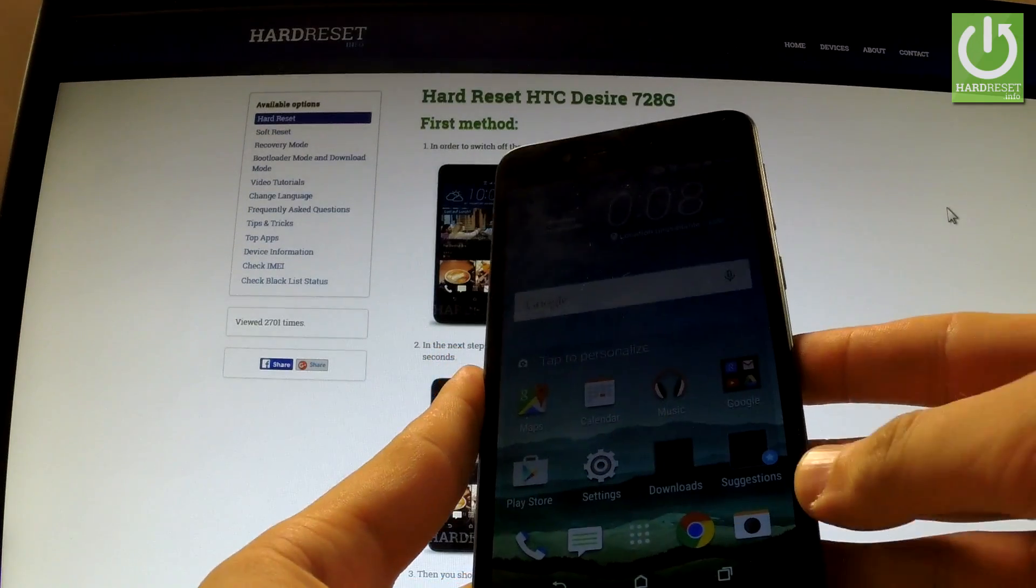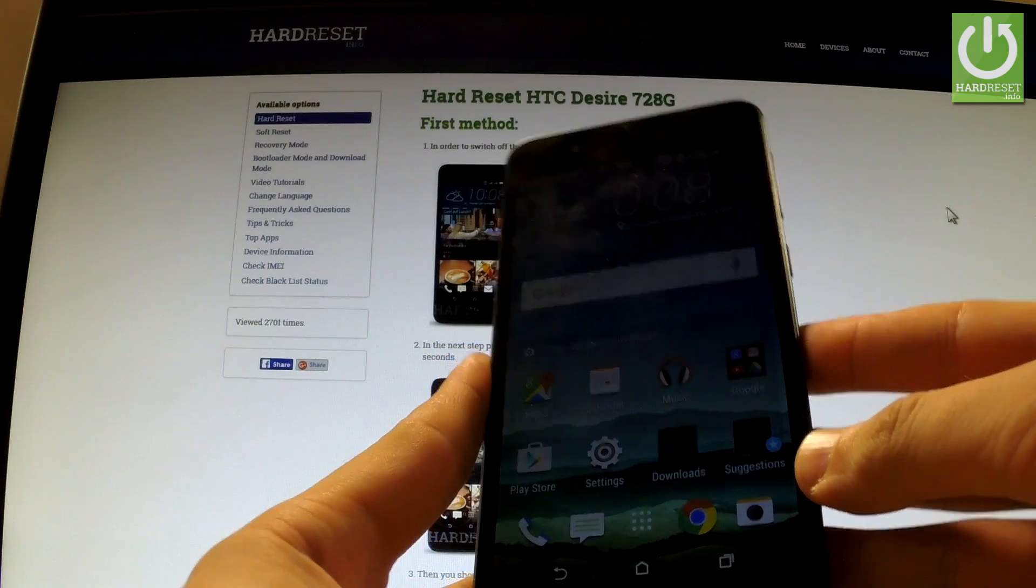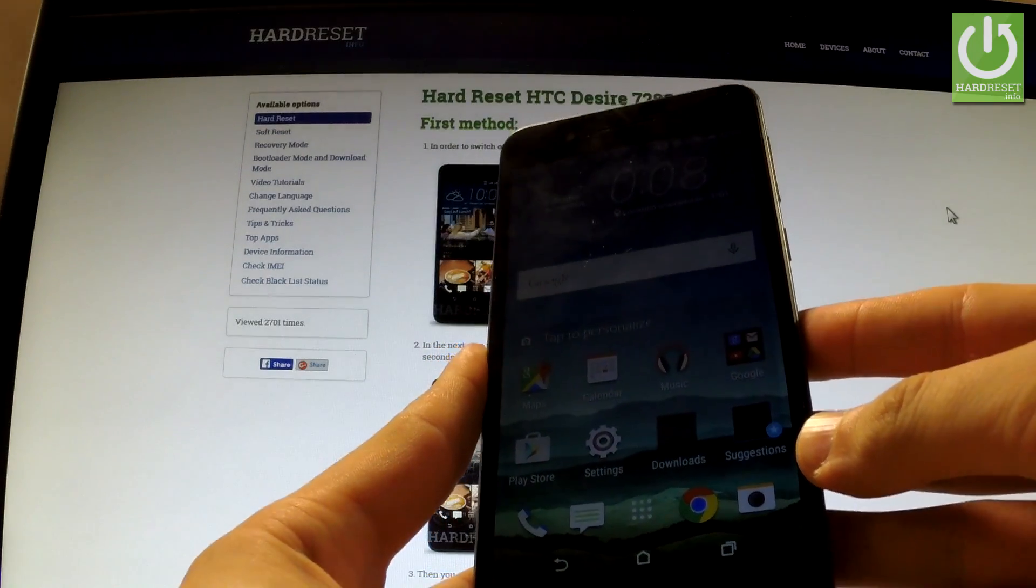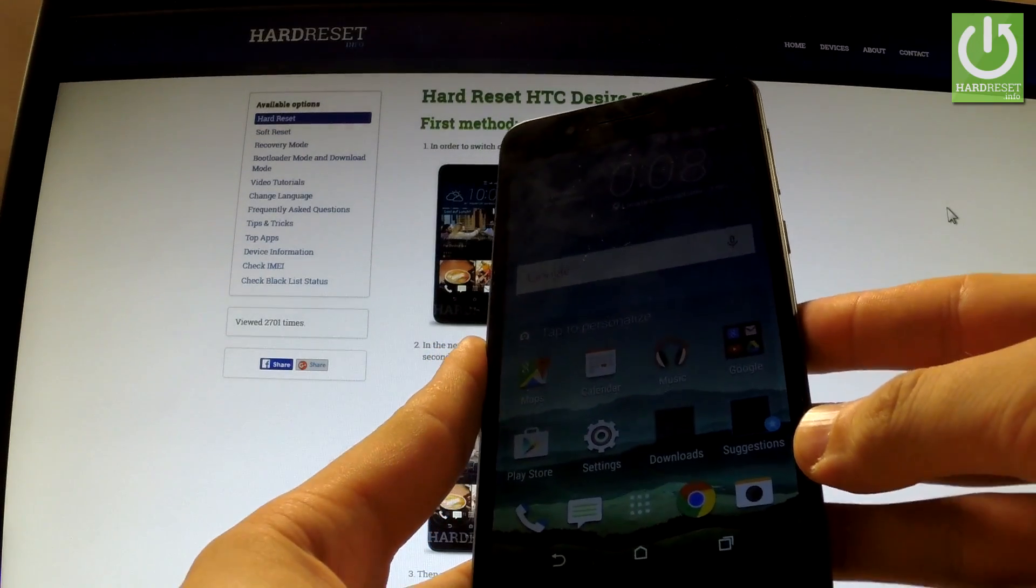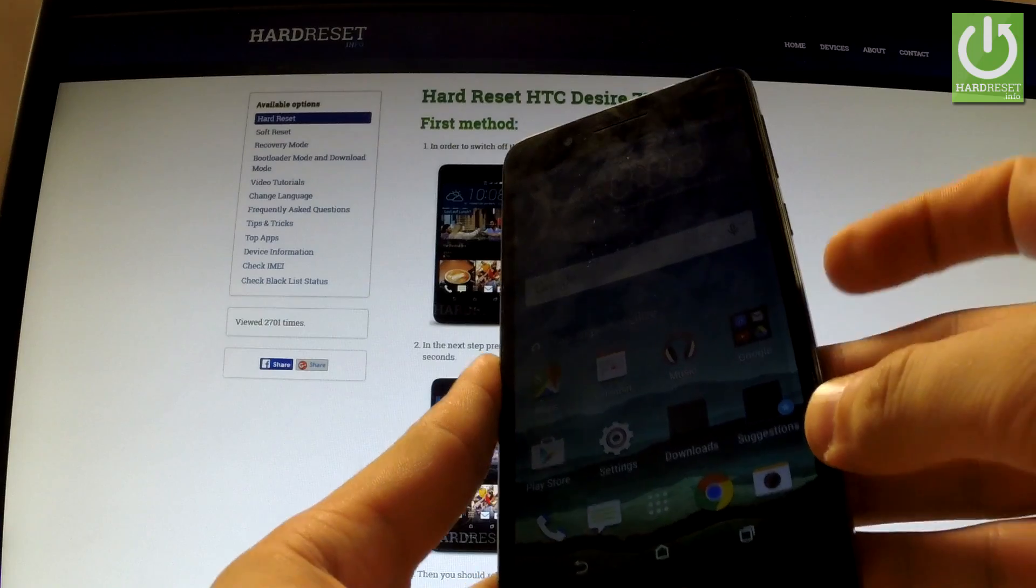Here I have HTC Desire 726G and let me show you how to enter the download mode on this phone.